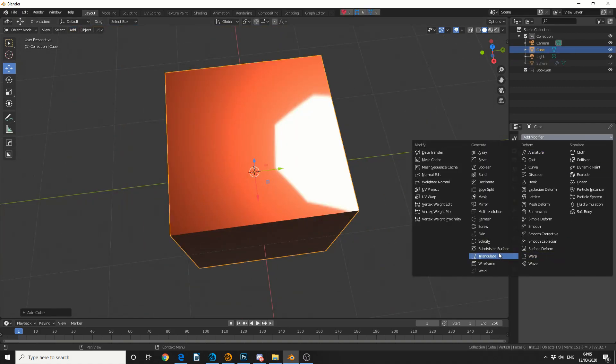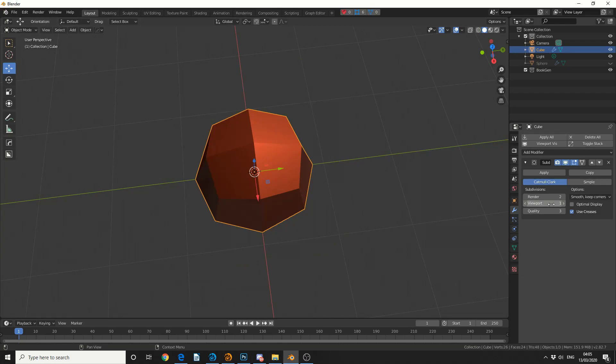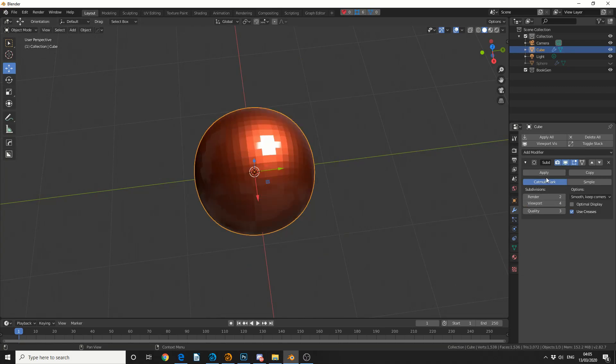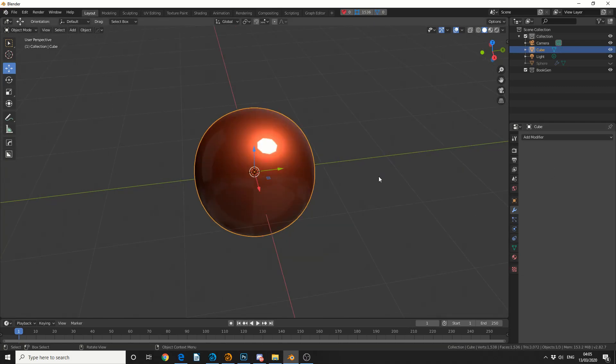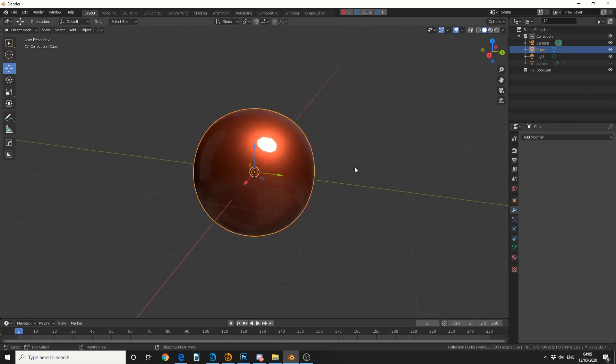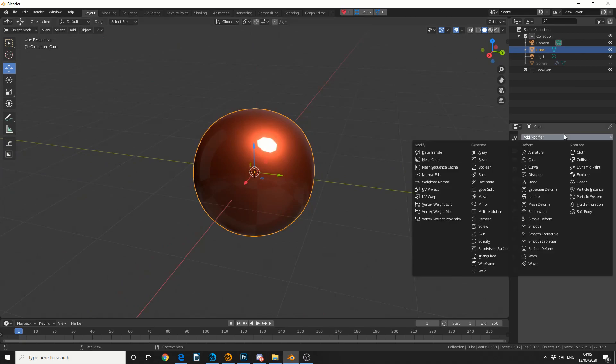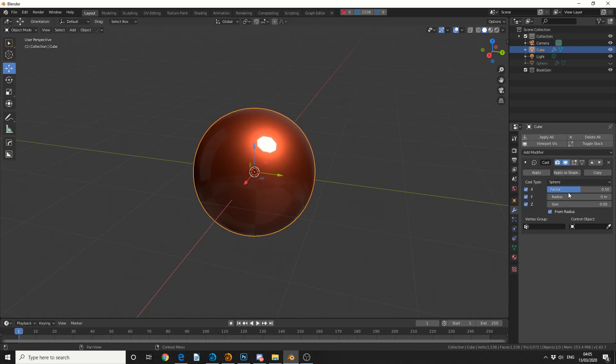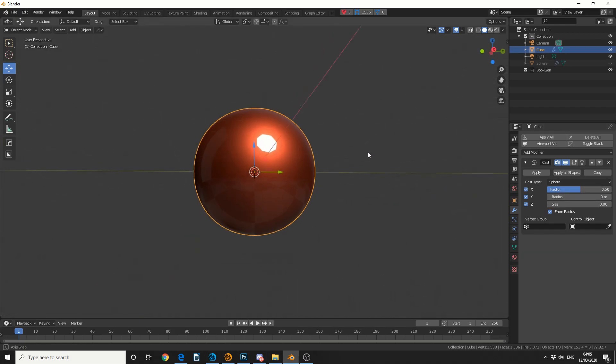I'm going to quickly add in a subdivision surface, I'll make it four in the viewport for example, and I'll hit apply. Now this isn't a perfect sphere at the moment, but what I can do here is I can add in the cast modifier. You can see here the cast type is set to sphere and the factor 0.5, and that kind of smooths things out.